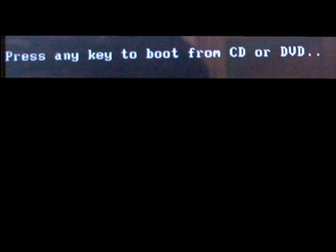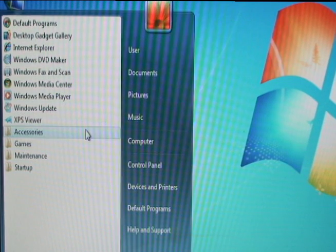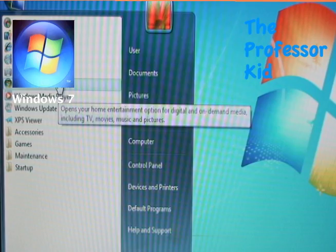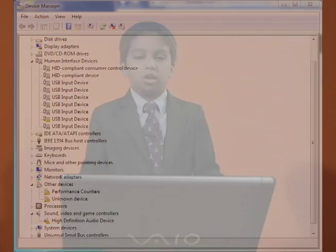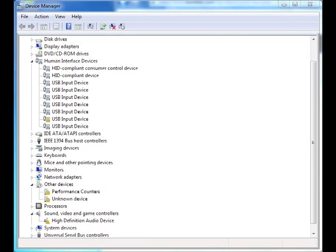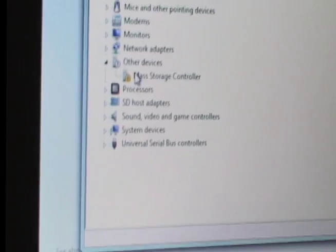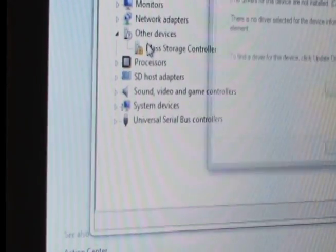Soon after you see at the top left corner, press any key to boot from CD or DVD. The next step is to install all drivers that the Windows installation process could not find. You can see them in Device Manager.